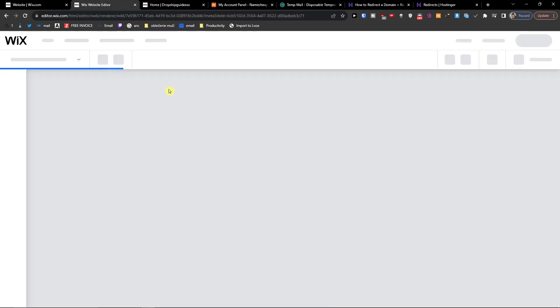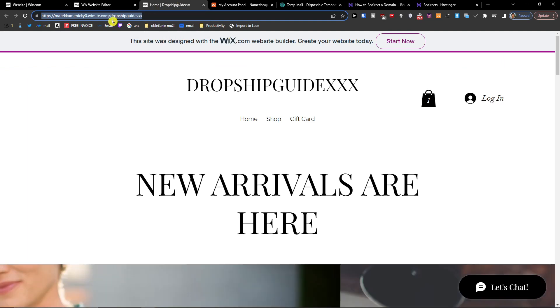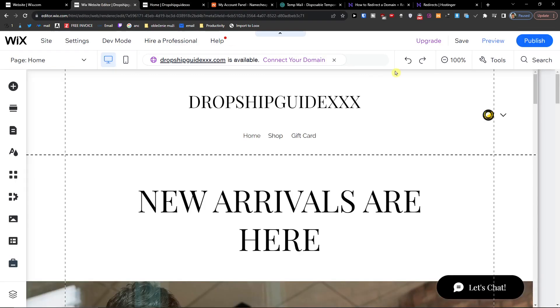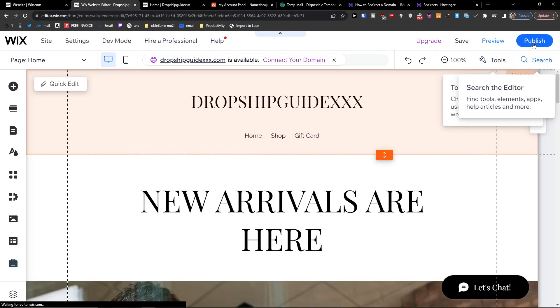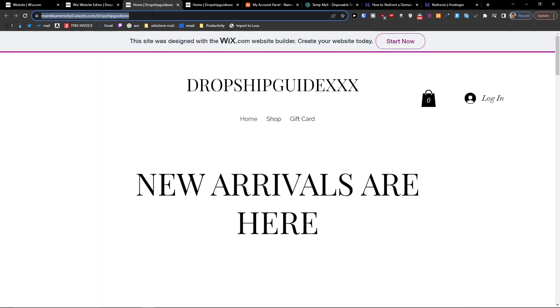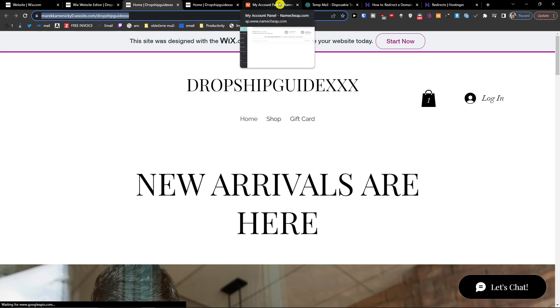It's going to load. You want to publish the website, that's the whole essence of it. Now when you have the link, you're going to go top right, publish, view site, and you're going to have the link.